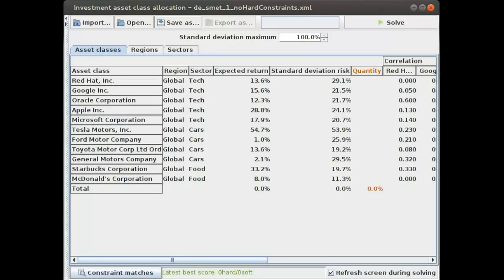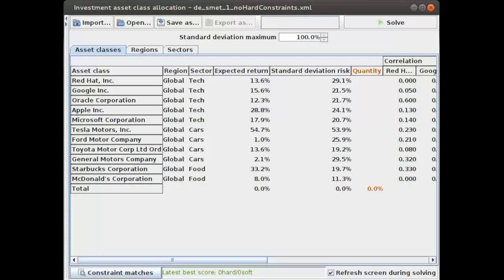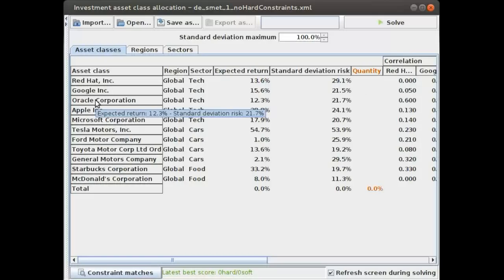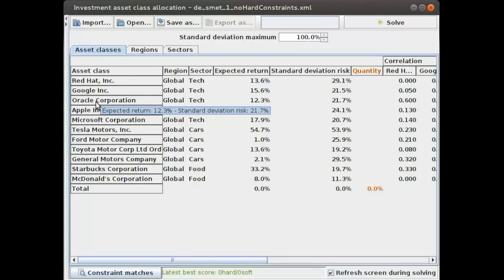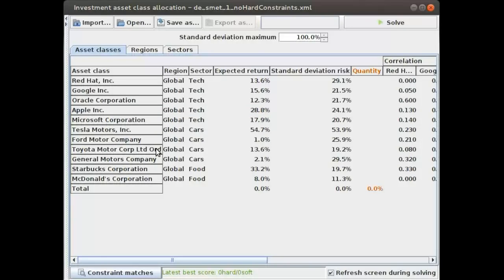In this case we are going to the stock market and other markets out there in the financial setting, and we are going to buy certain assets. For example, we'll be buying stocks from Red Hat, Google, Oracle, and other companies like Tesla, Ford, and so forth, which is very typical in financial optimization.